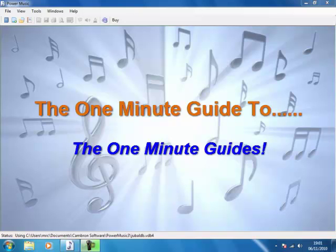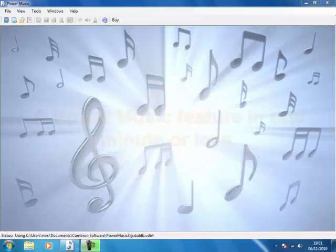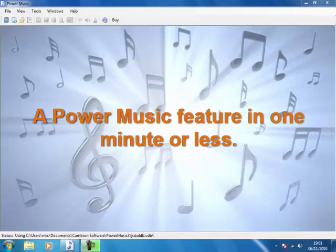This is the one minute guide to the one minute guides. The idea behind the one minute guides is to explain how to use a feature of Power Music in one minute or less.